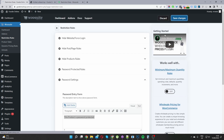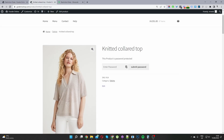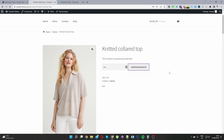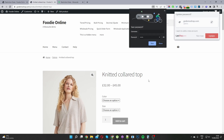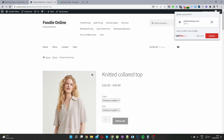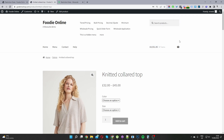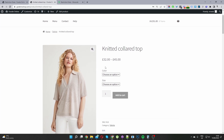Now let's see how this looks on the front end. Here we are on the front end — let's refresh this page. The password was 'pass', so let's go ahead and enter that in and see if it gives us access to this product. And now we can access this product. So that's our password protection rules working correctly.